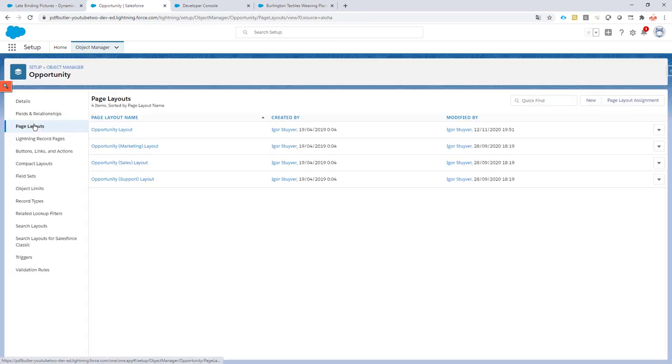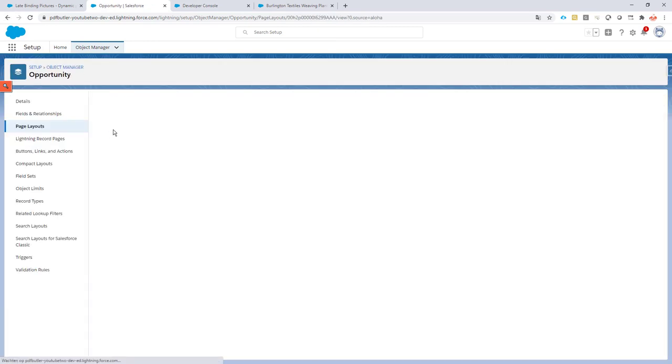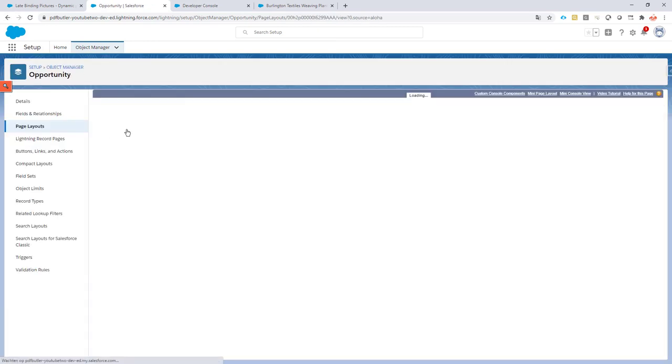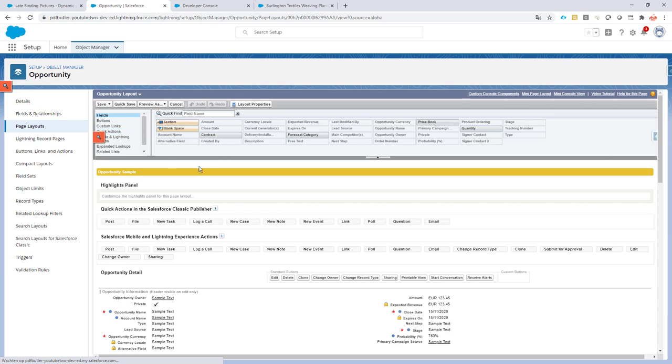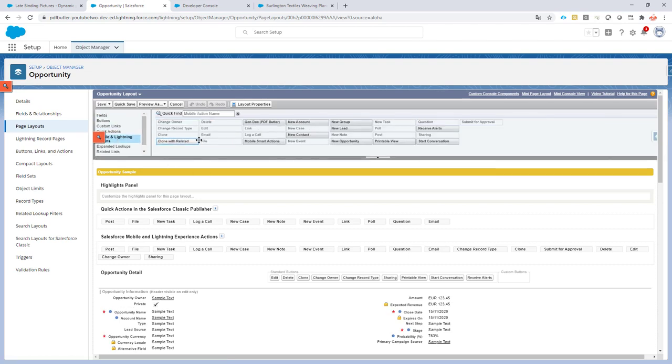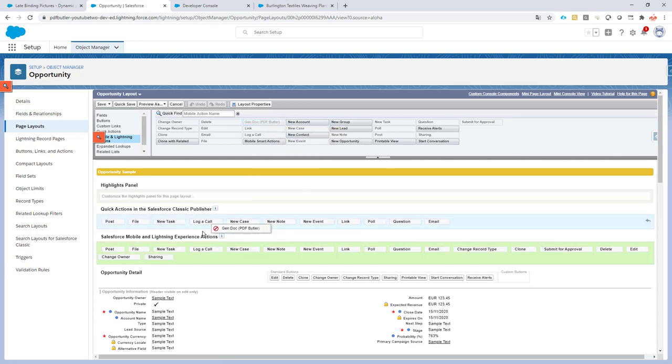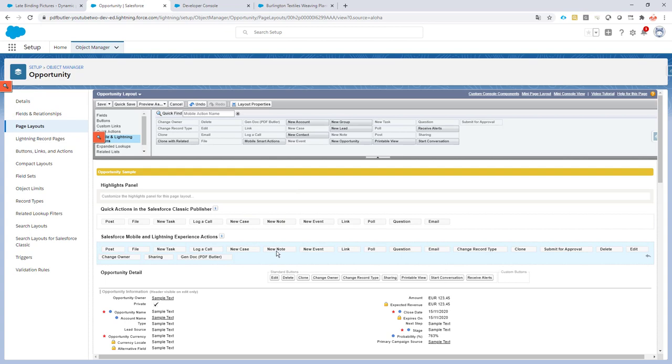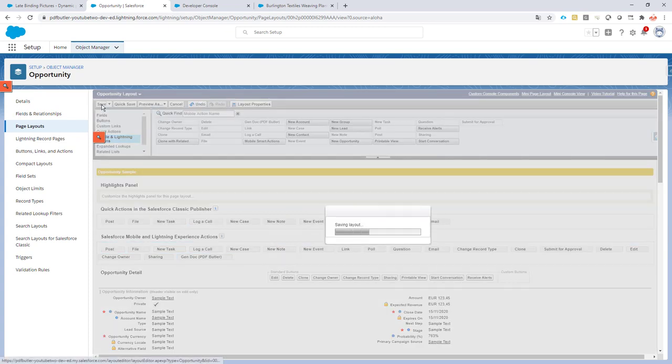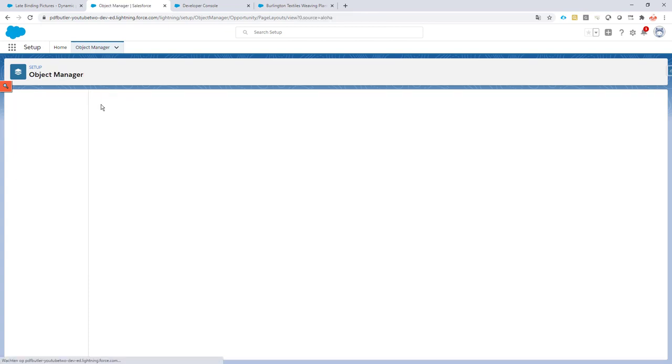So that's the next step. I just go to my page layout. And on my page layout, I can now select the action—this is the one I've created—and I'm just going to add it to the Salesforce Lightning Experience actions. Okay, click the save button.